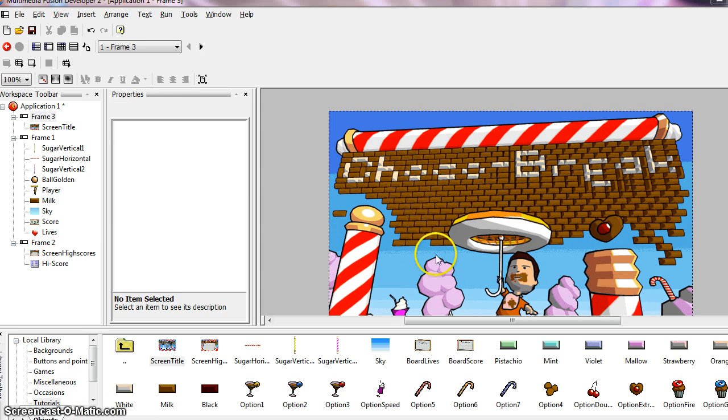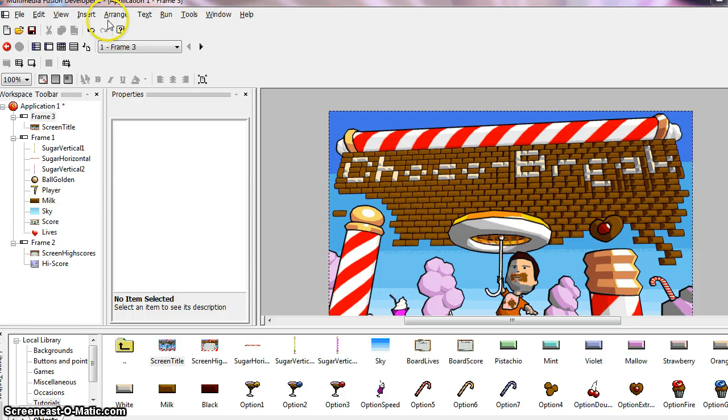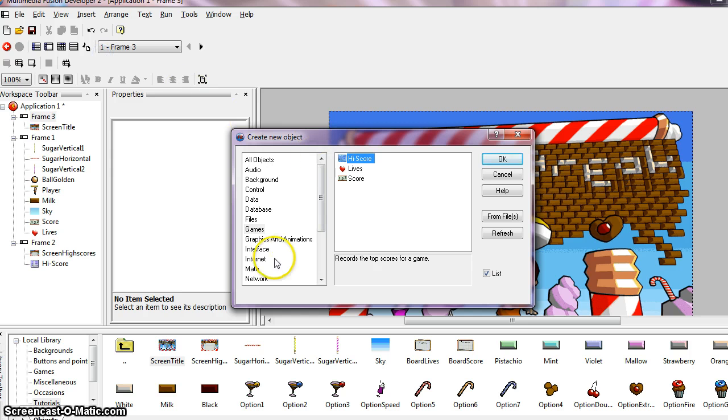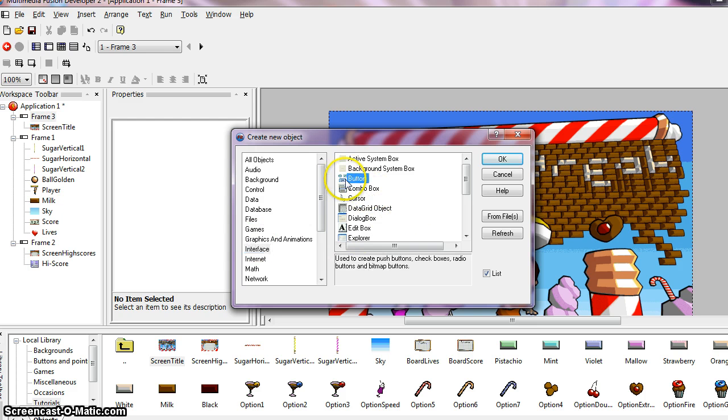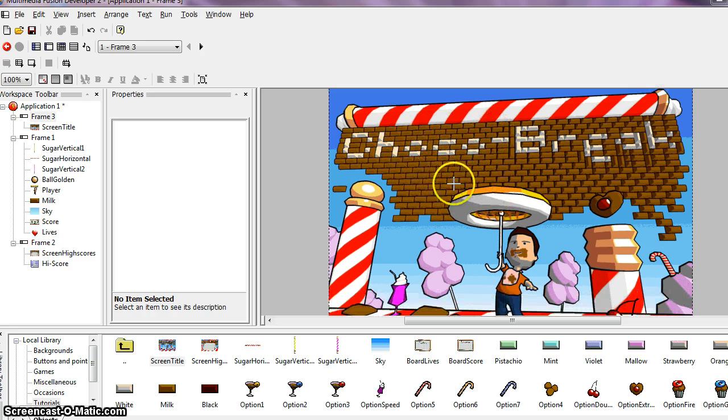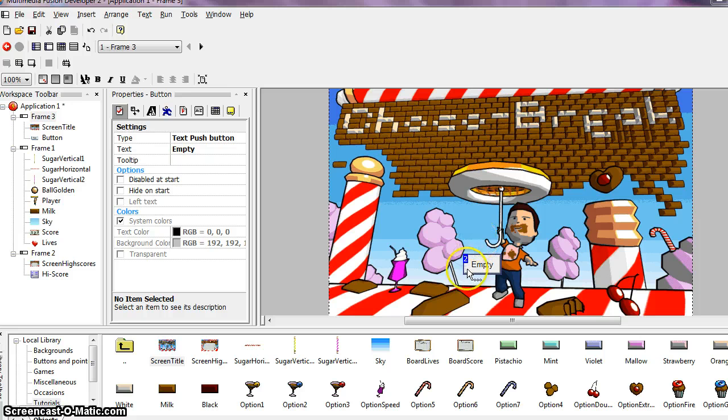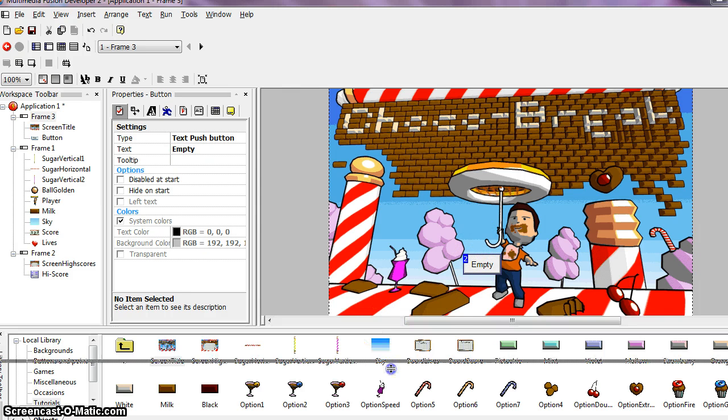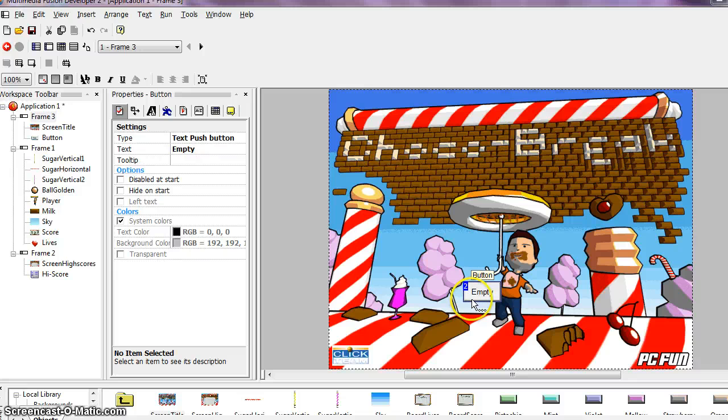Okay, next we're going to drop a button object in this frame. So in order for us to start the game you'll have to click on the button. So select the option insert and go to new object and click on the interface option. And under interface we're going to then choose button and say okay. Then as you can see it's loaded into our cursor so we're going to drop that someplace on your title page. And I'm going to minimize this library again.